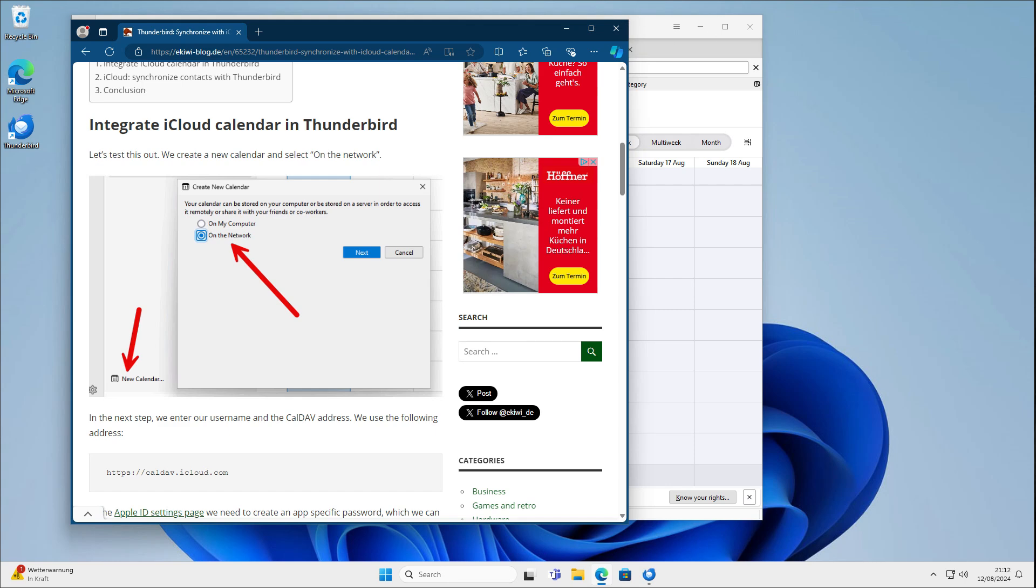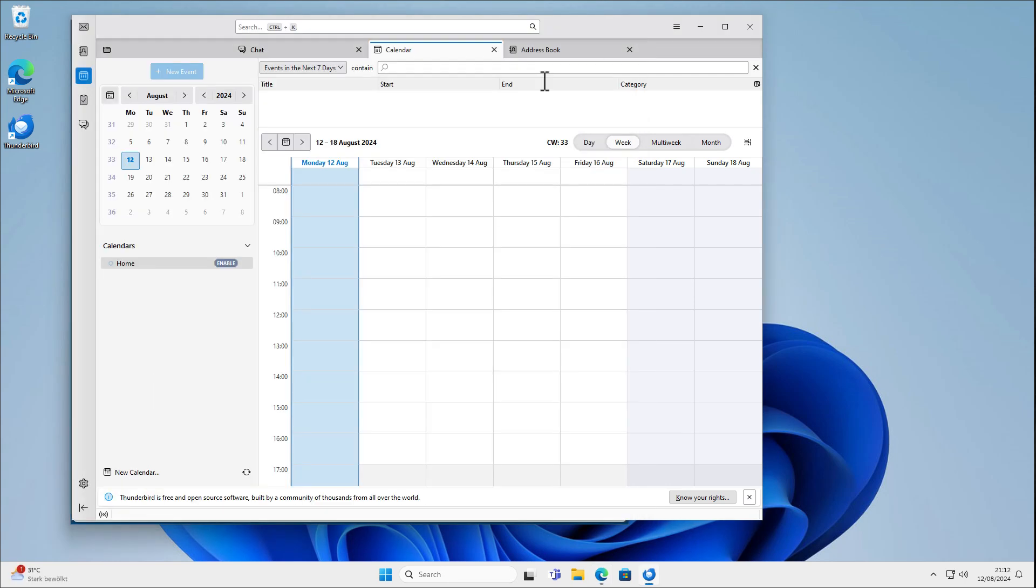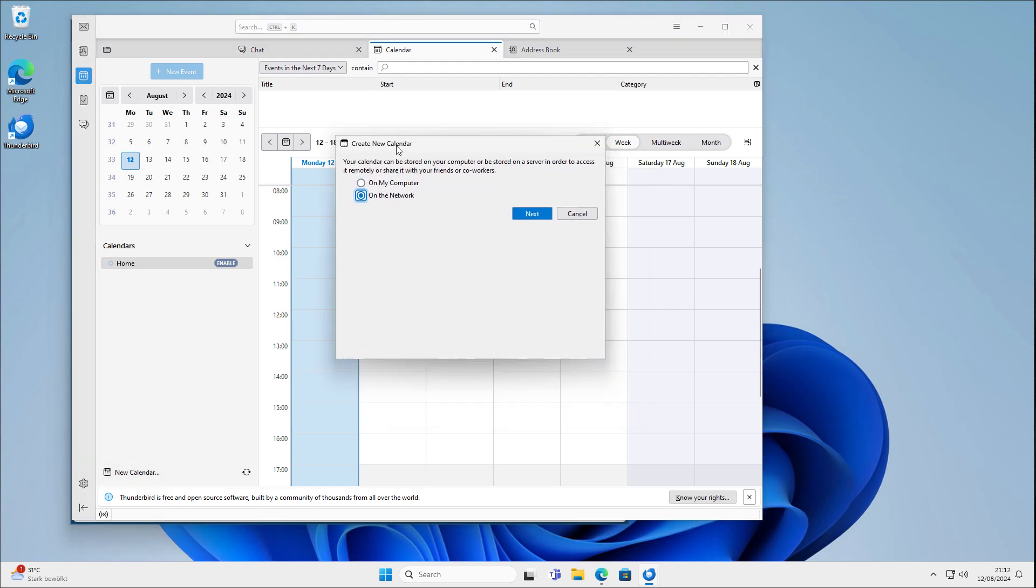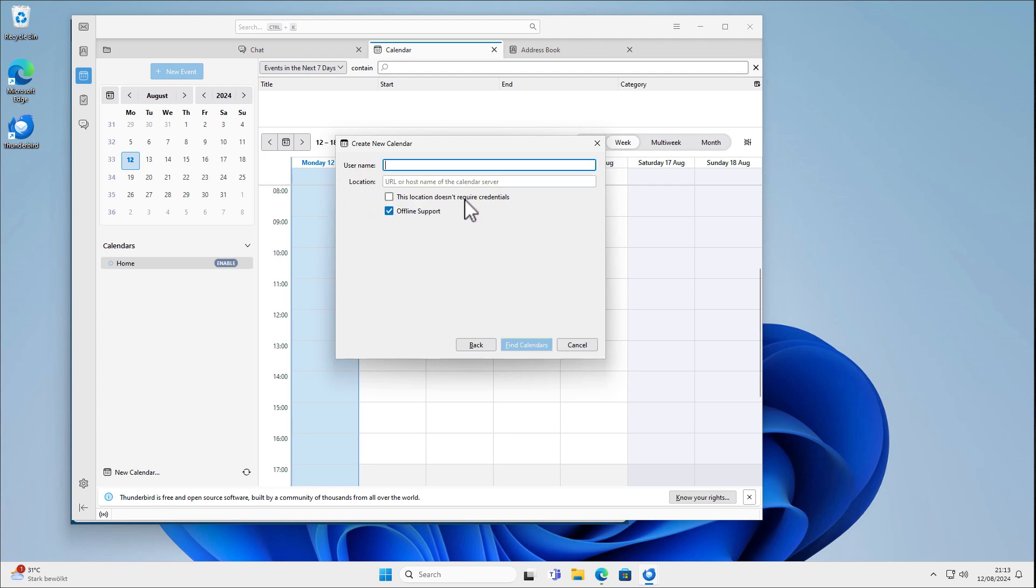Okay, let's get started and now we set up the calendar. For the calendar we go into Thunderbird, click on Calendar here and then we select New Calendar. And in this dialog here we select on the network, click Next and now we have to enter our iCloud username. In my case it's this one here.